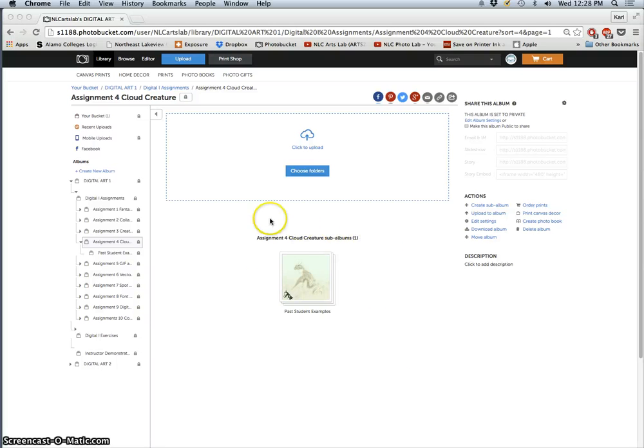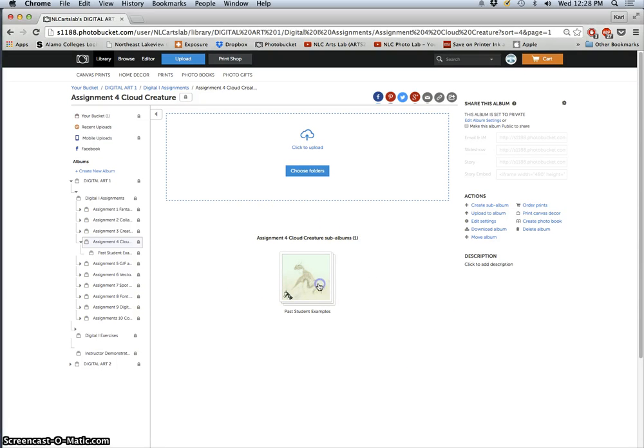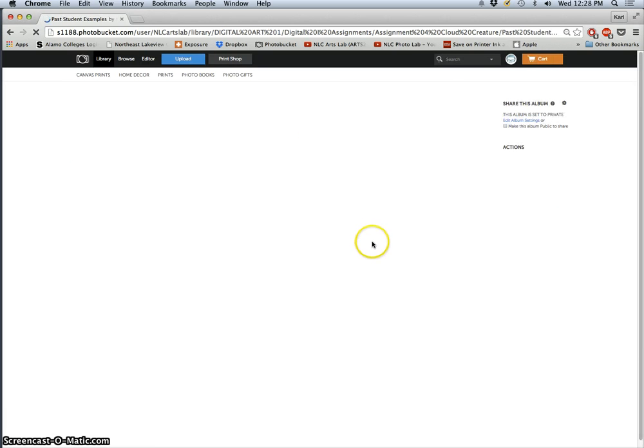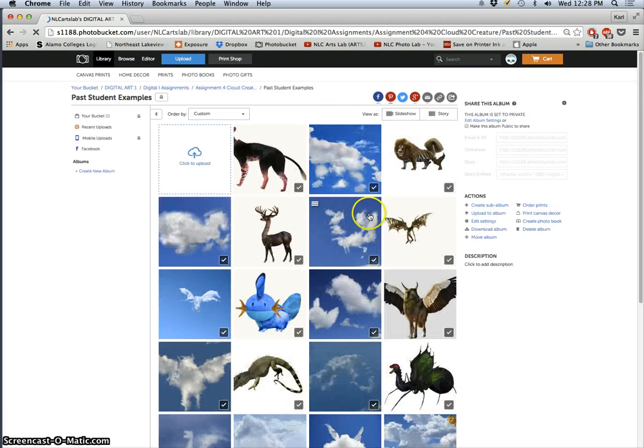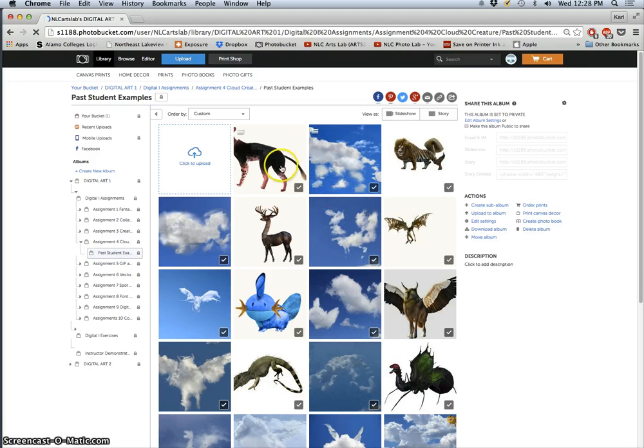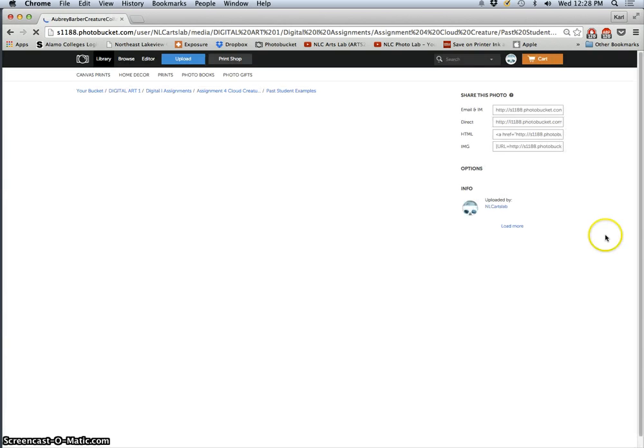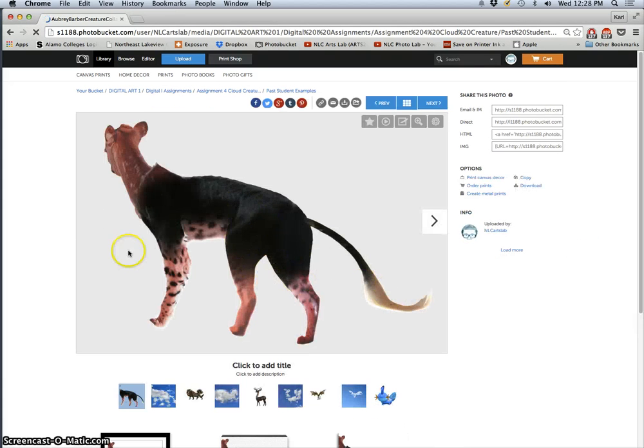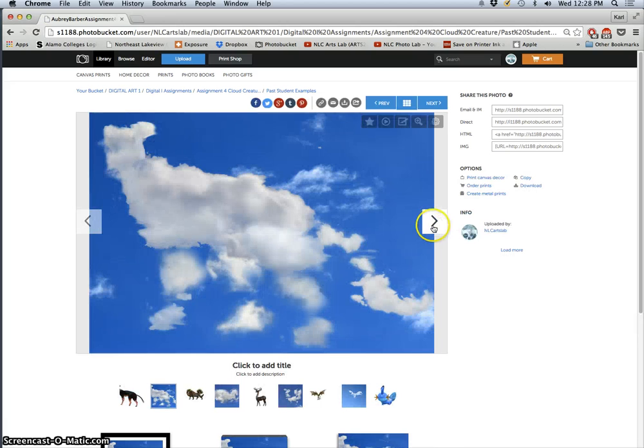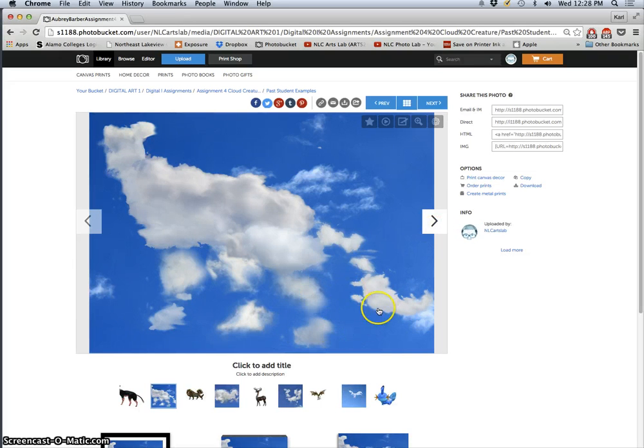All right, our next assignment is called the Cloud Creature assignment. If we look at the past student work, you'll see that we're not completely free yet of our composites. So we just finished putting our creature into our landscape. Now we go back to our creature, now that we've refined it, and we're going to be interpreting them through clouds.